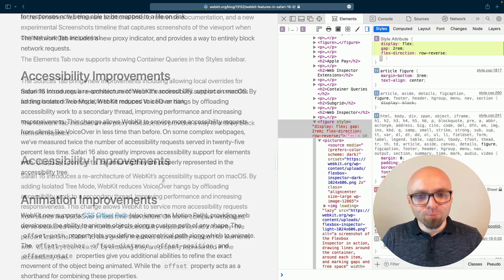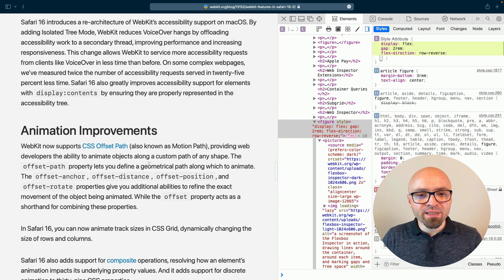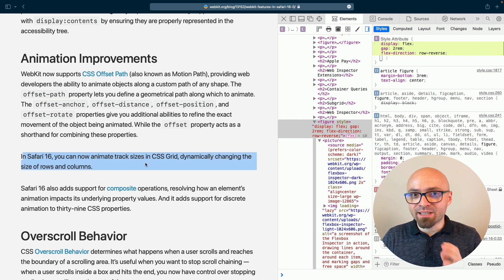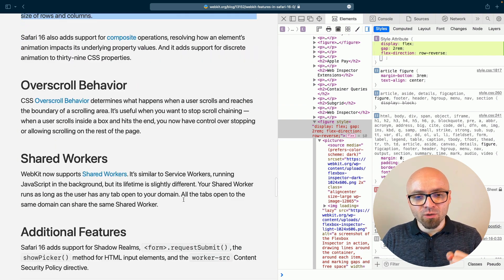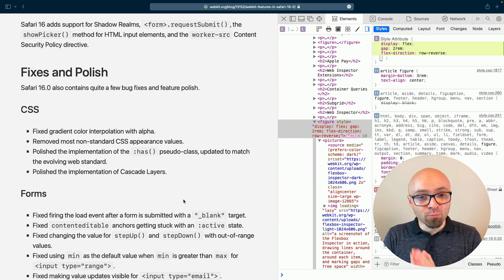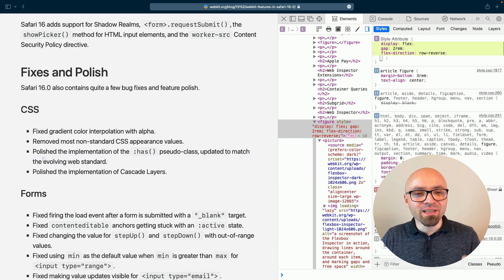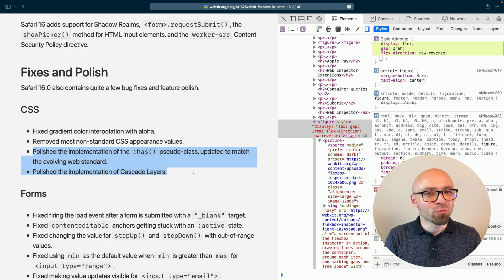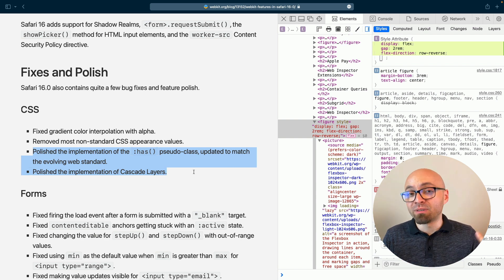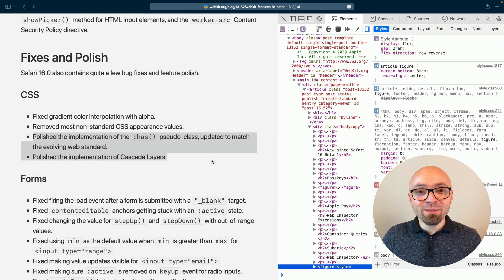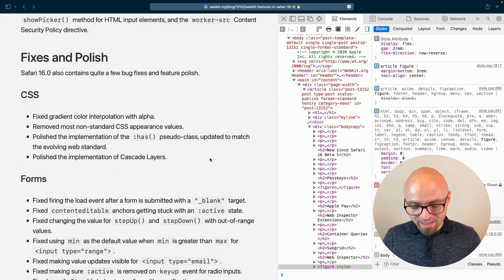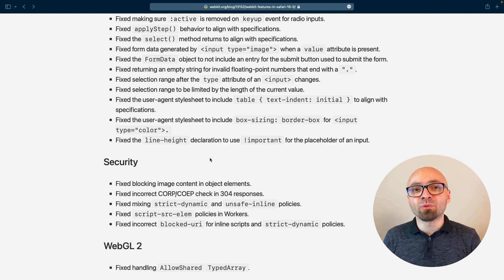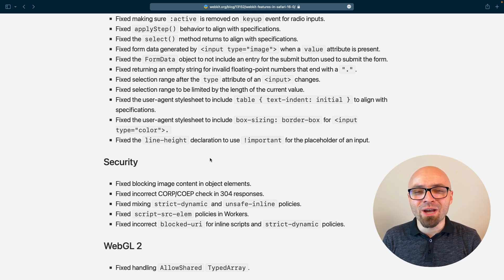So let's move on. We have a number of accessibility improvements, animation improvements. You can now animate track sizes in CSS Grid. Really helpful thing. There's overscroll behavior and additional fixes and polishes. And things that really stand out for me are Has implementation and Cascade Layers implementation, which have been polished and should have probably less bugs and work much better. So dig into this post and see everything that's new yourself and give Safari a try. The team behind it has been doing fantastic work and I hope they continue down that road.